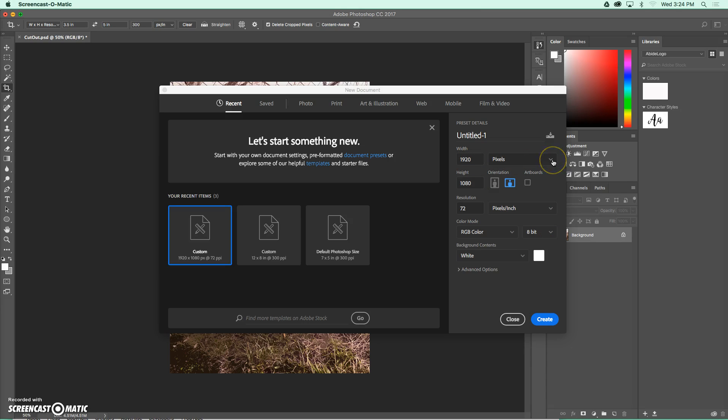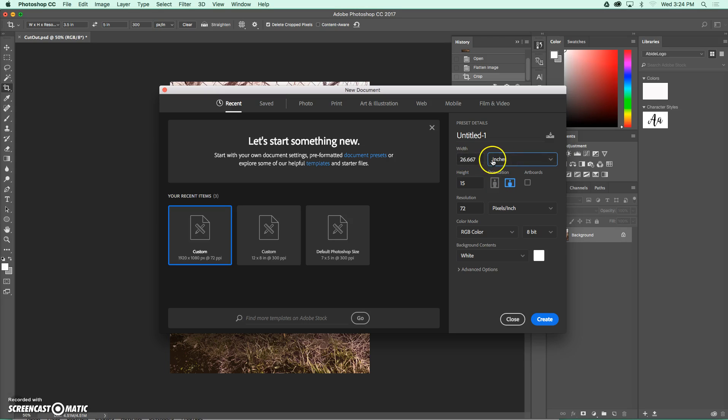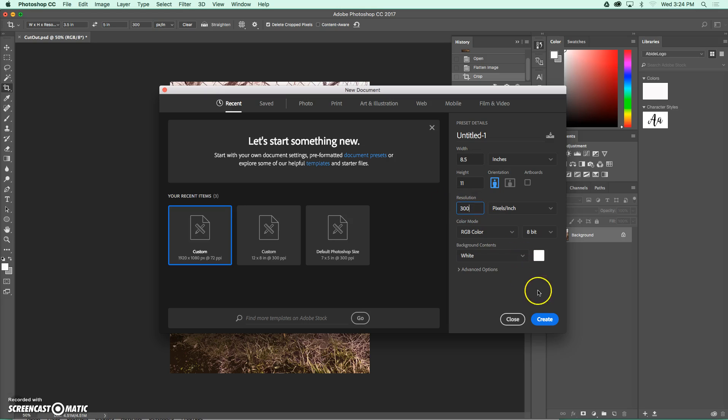I'm going to change this first from pixels to inches. And I'm going to use the printer paper size, which is going to be an 8 1/2 by 11. And then I want it to print correctly, so I'm going to change this to 300 for my resolution because that's proper print resolution. And I'm going to say Create.